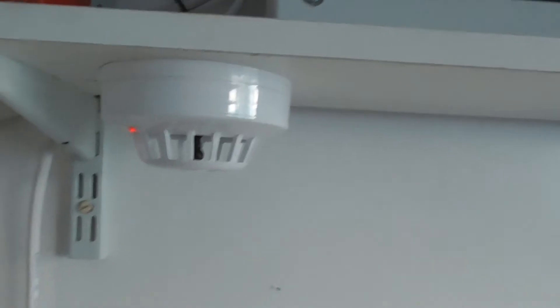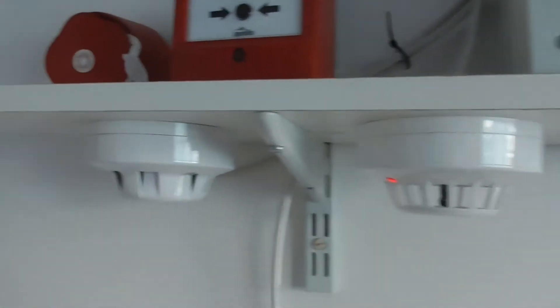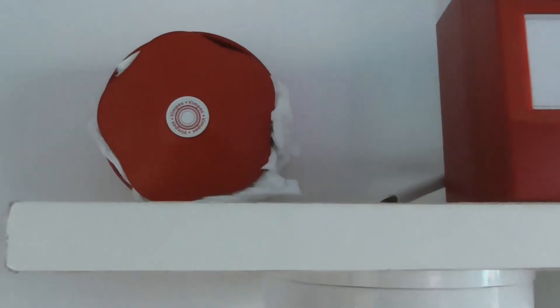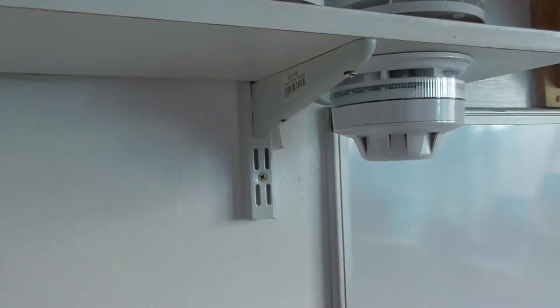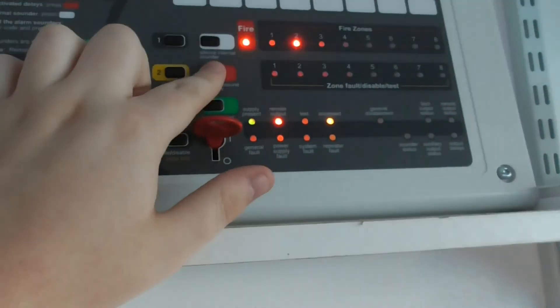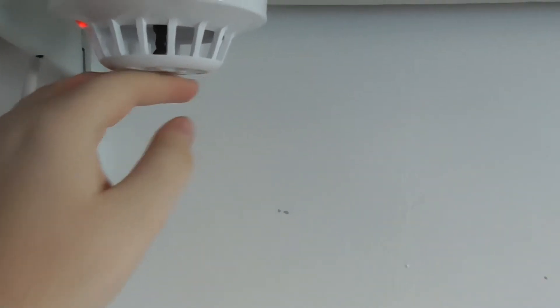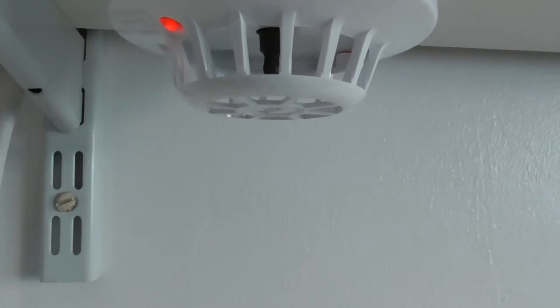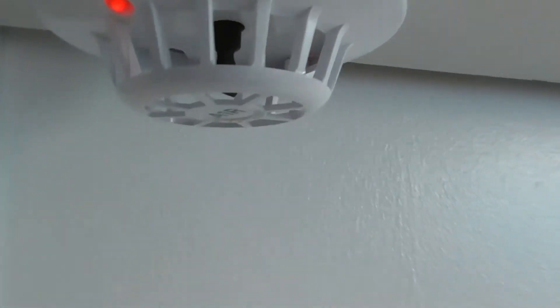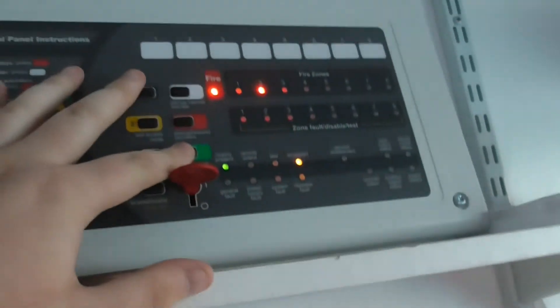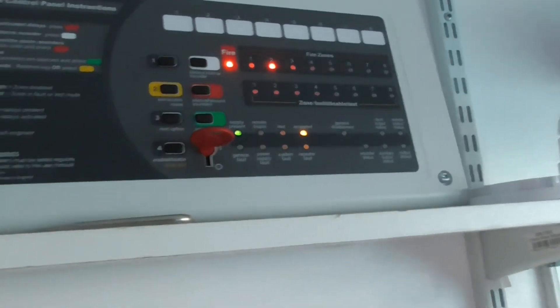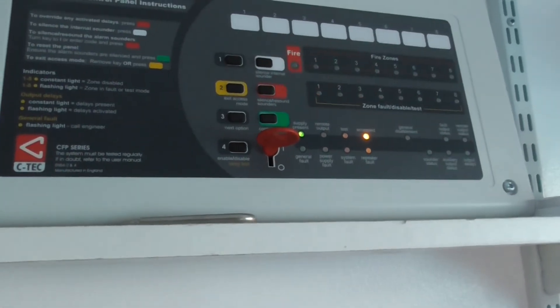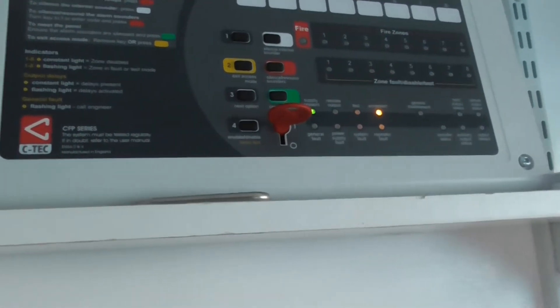There we go. Okay, it doesn't feel too bad. It might reset, might activate again, but there we go. I'm going to reset it. It might go off again.